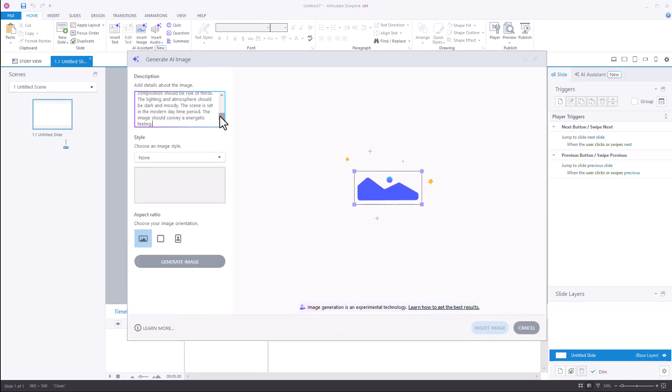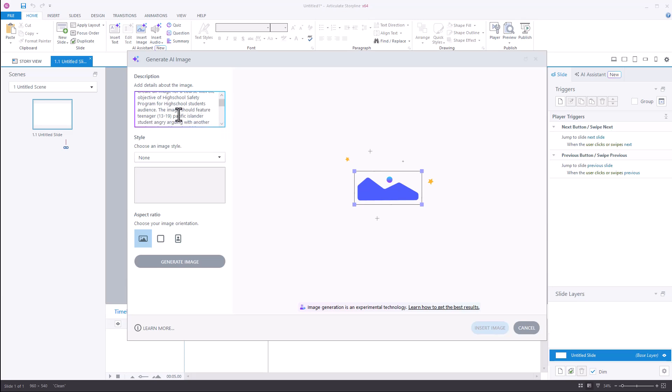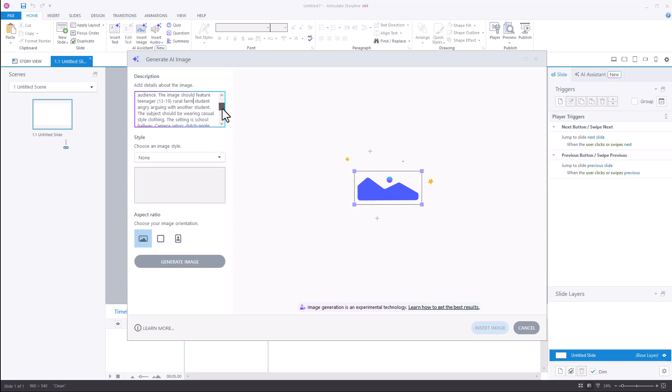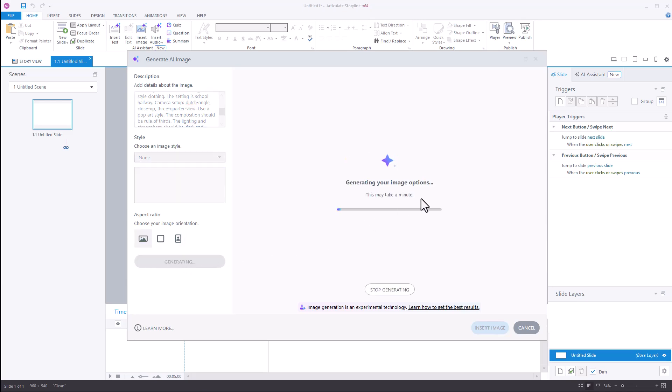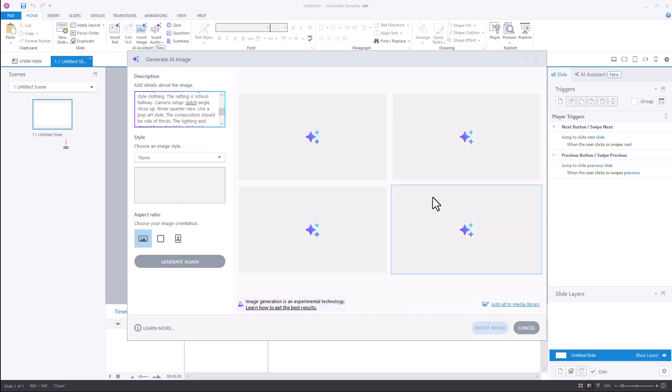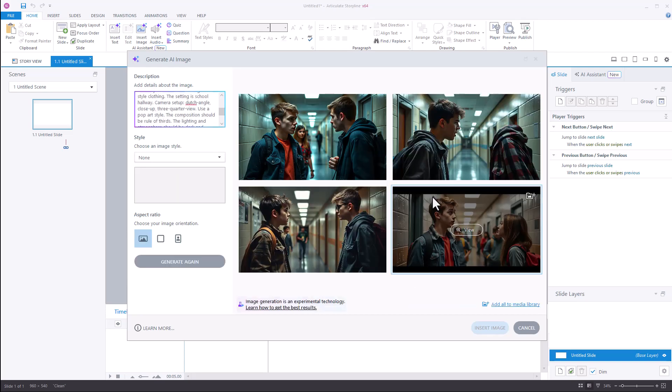But I can come in here now and I can say, well, you know, I kind of got the look that I wanted. But so now instead of Pacific Islander, you know, I could change this here. We'll just say to rural farm student. I don't know. We'll see what we get here. And then let's go ahead and generate that image. So once you get that core prompt and you kind of get what you're looking for, you can go in there and modify the image.